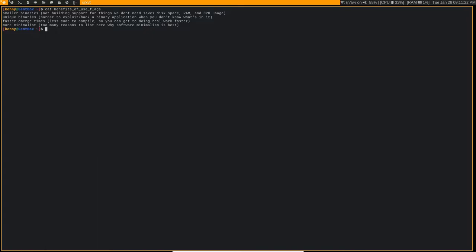You also end up getting a unique binary. So if you're using a binary installation of Firefox, like if you emerge Firefox bin on Gentoo or if you're using basically any other Linux distribution, you're getting a binary of Firefox. And the problem with that is everybody's Firefox binary is exactly the same as long as you're using the same versions and you don't really change anything in your about config.